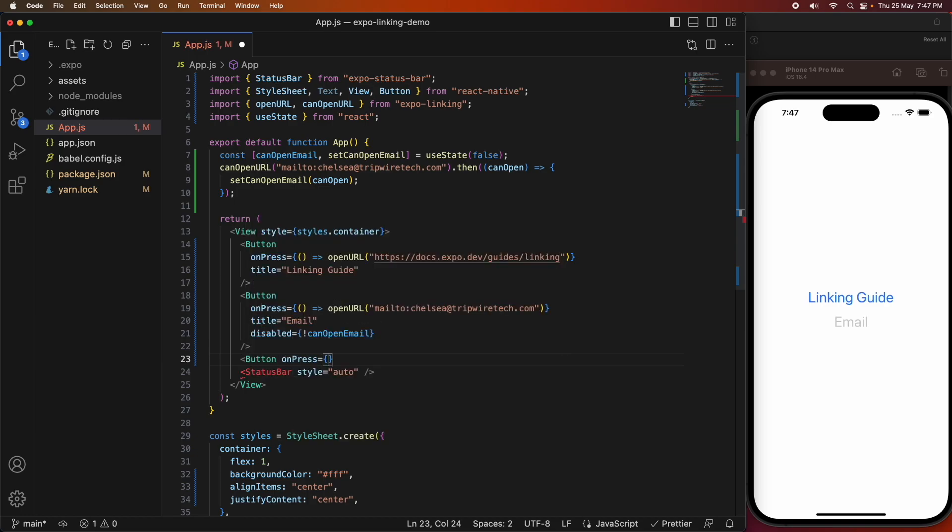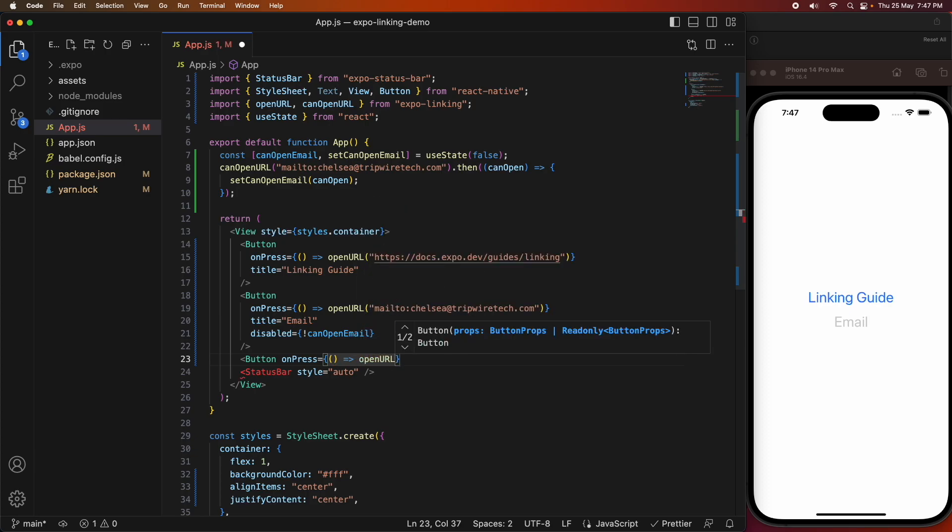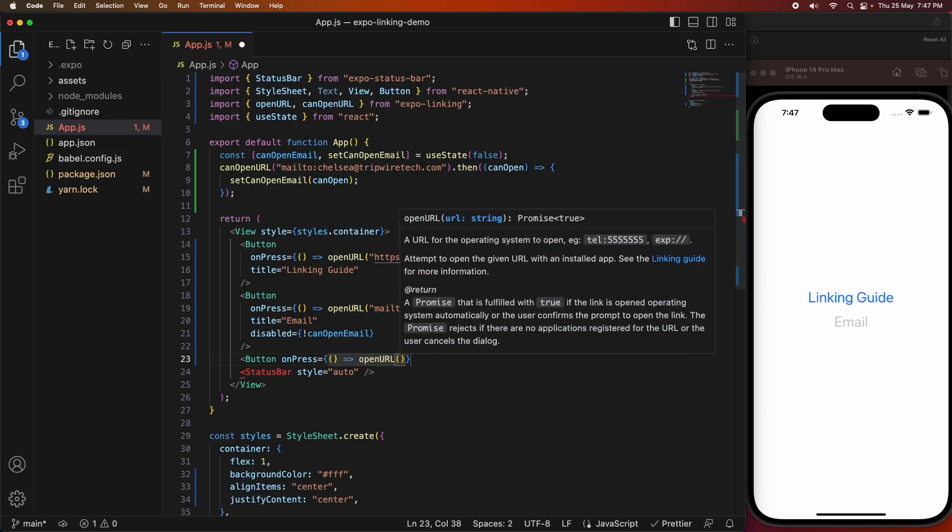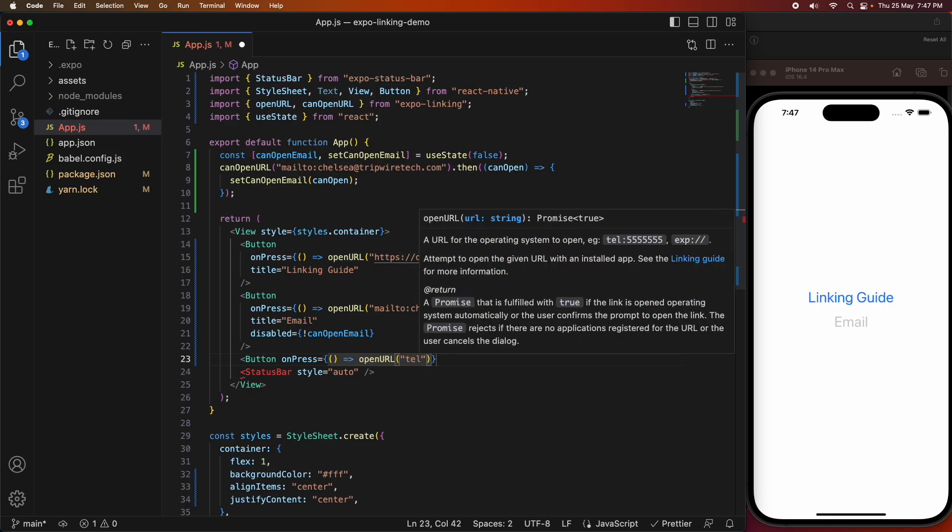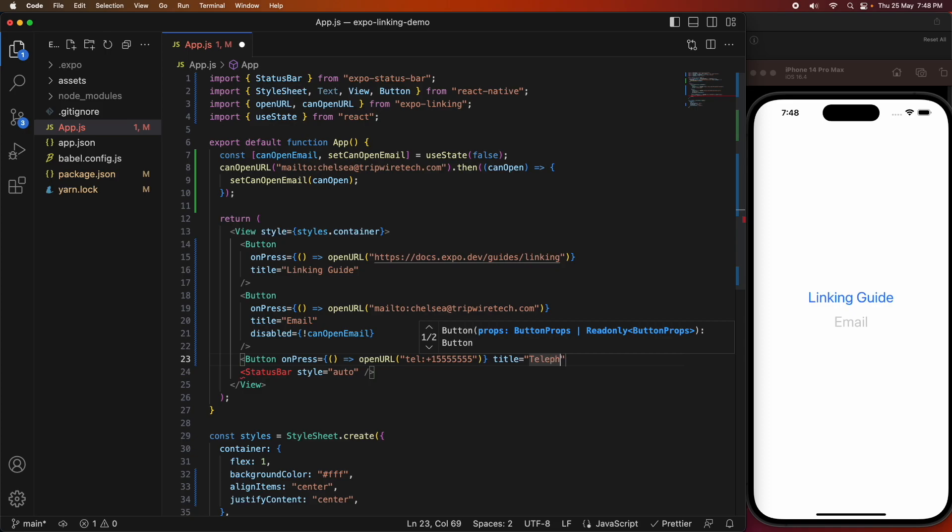Now I'm going to do a phone call. You do this the same way once again, you're going to call openURL. But this time you're just going to prefix it with the telephone prefix, tel, and then you're just going to pass it a number. I'm going to give that a title, and I'm going to call that call fake number.